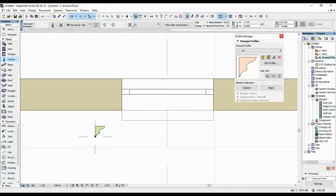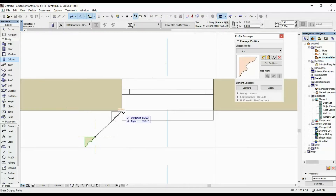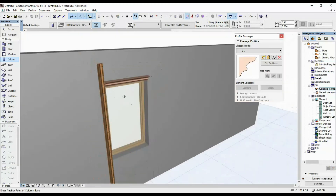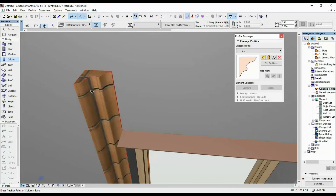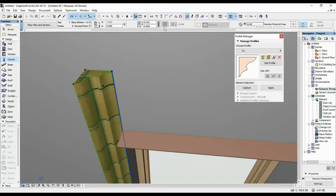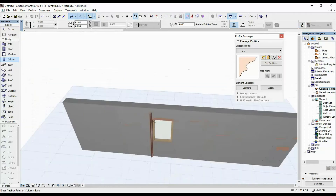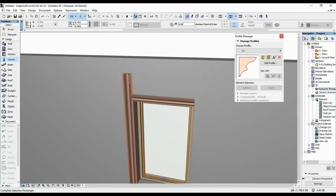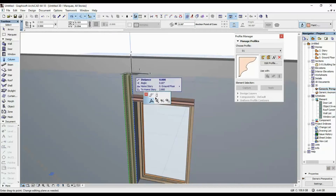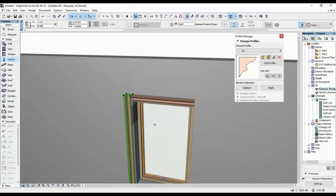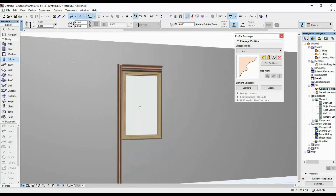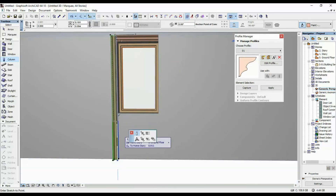Once you've selected the profile you want, make sure you place it in the right position — we're going to have to rotate it like this, then put it in place. Going into our 3D view, the material looks off, so I'm going to change it back to Pink Blush, the same material as the one on top of the window. Then I'll select it and adjust the height.